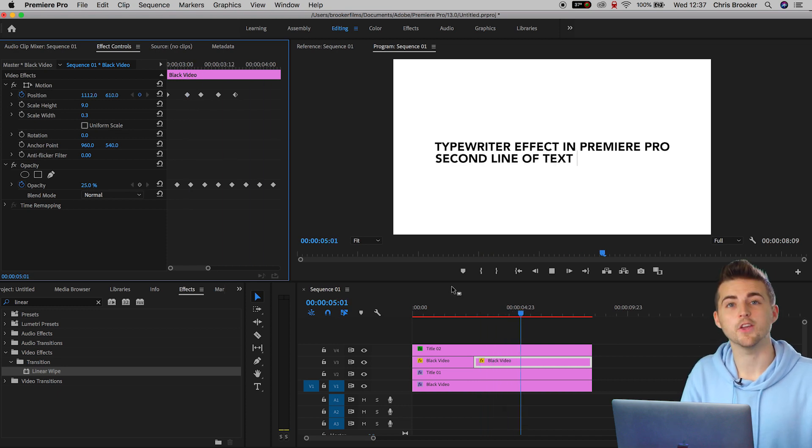And that is how you add a second line of text to the typewriter effect right inside of Adobe Premiere Pro.